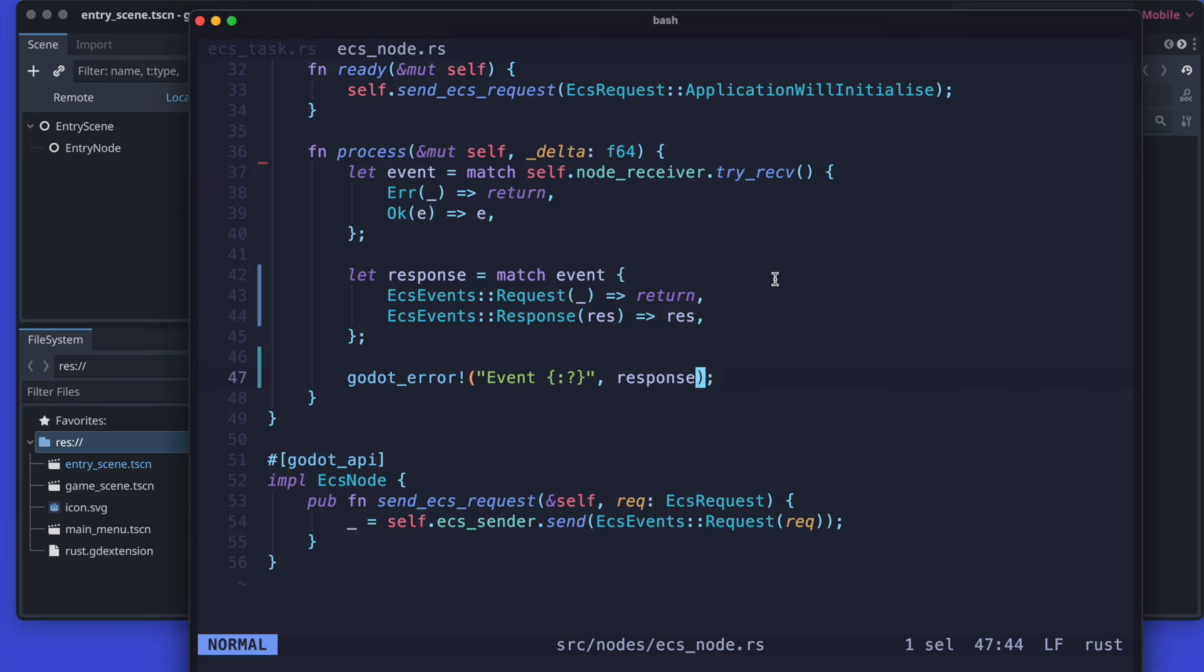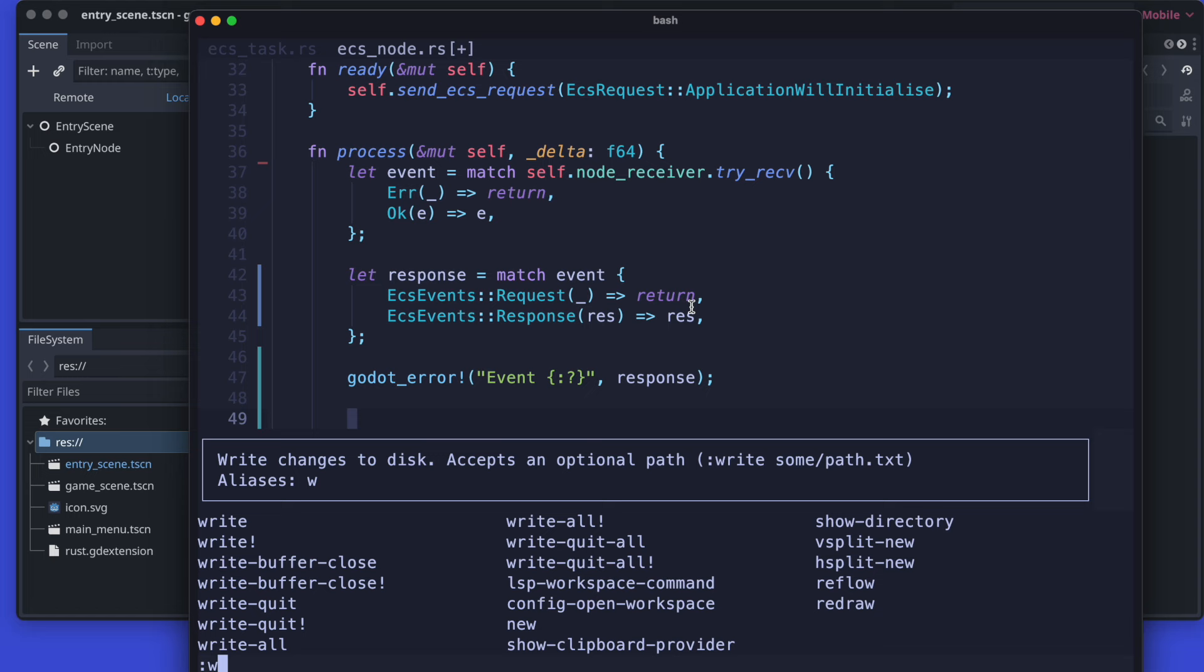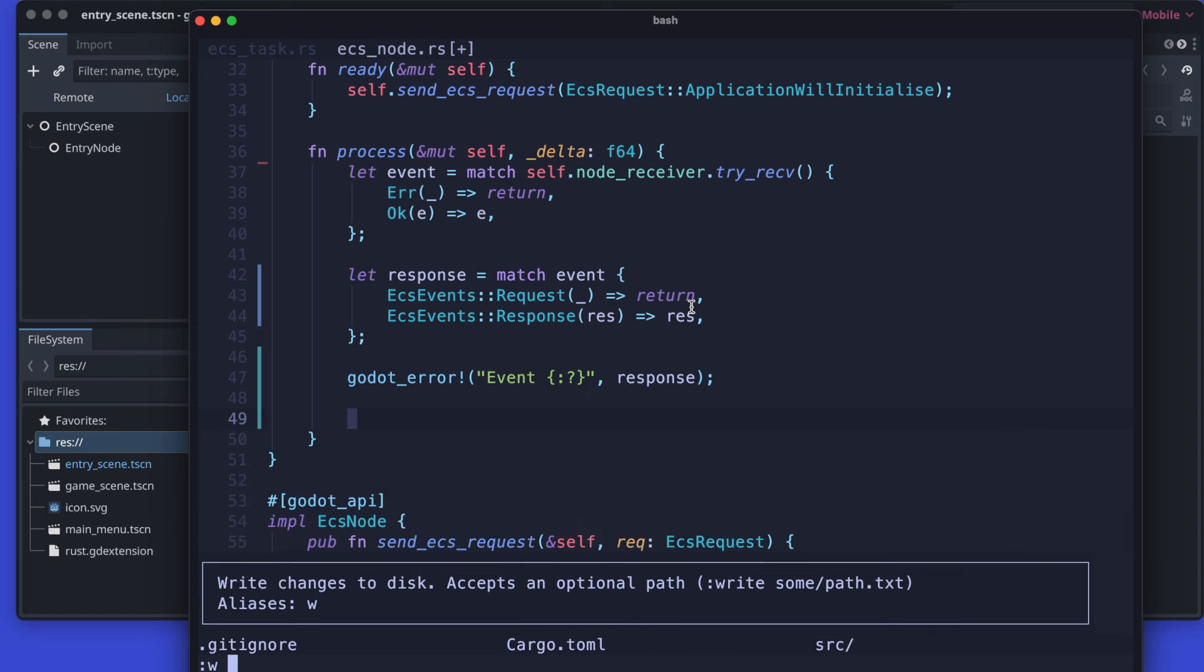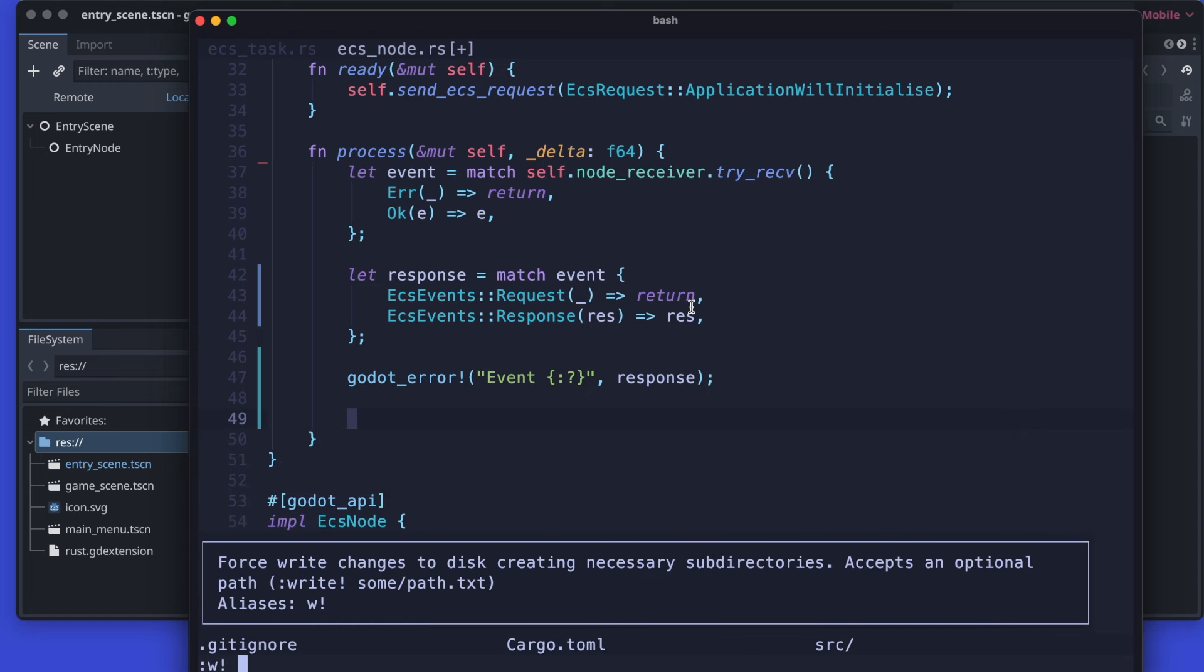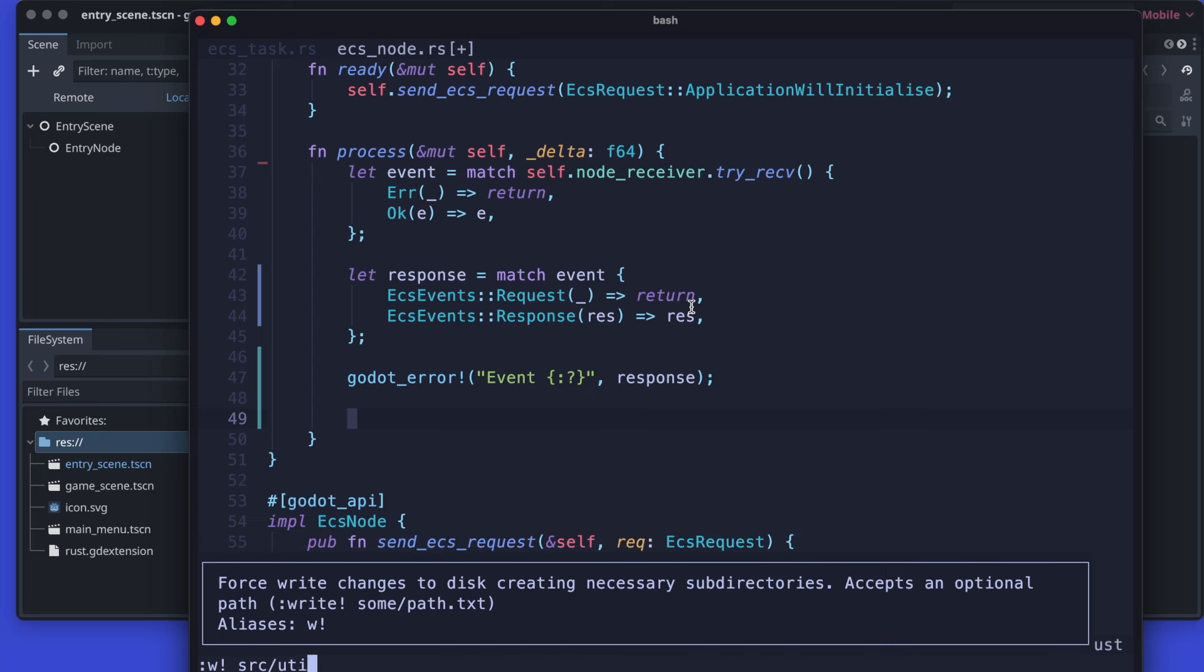As a next step we need to add two new files. One will be ECS utils and then a module to export those. The idea behind is that we add now a new method within the ECS utils which will be used to subscribe individual created nodes to the ECS.